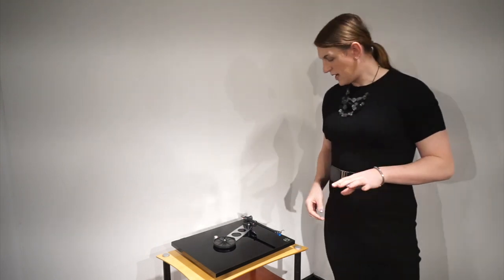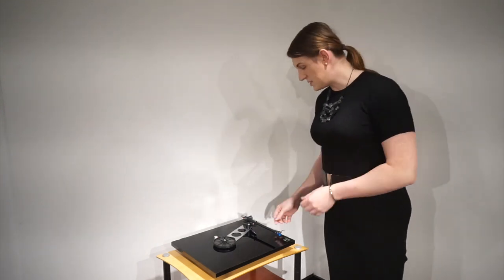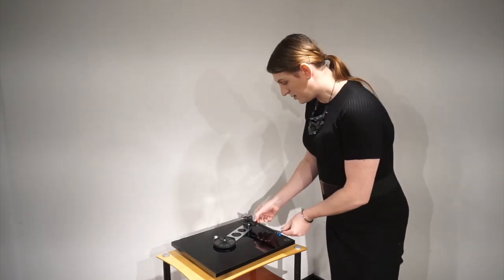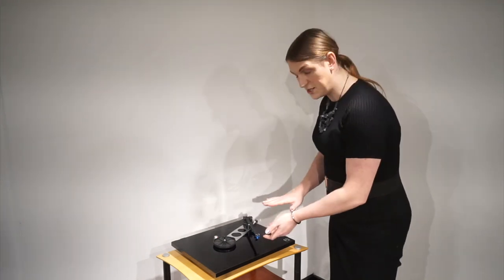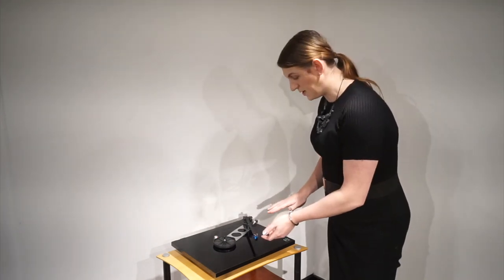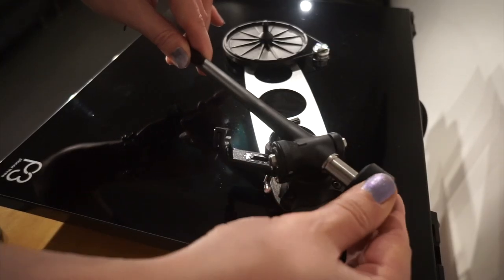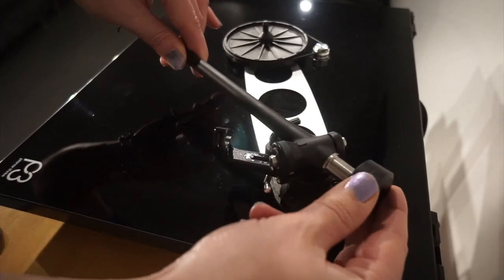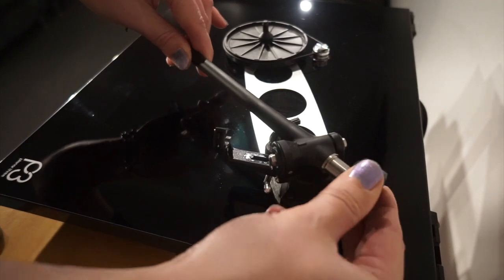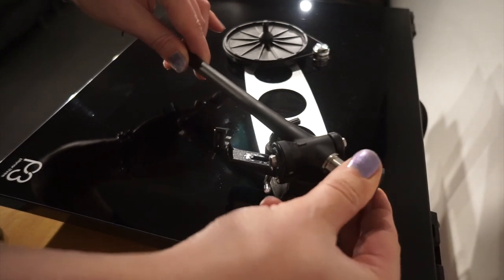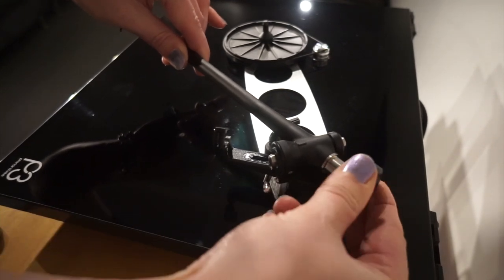So once you've done that, what you want to do is unclip the arm. Essentially it just wants to be floating. Take the counterweight and just screw it onto the end of the arm.